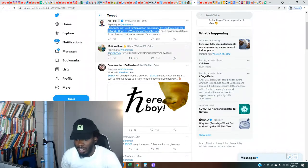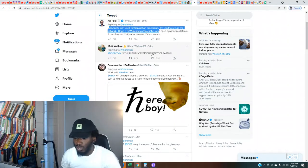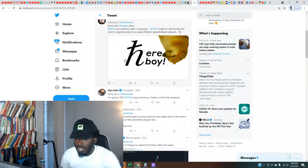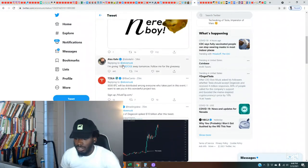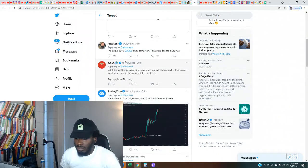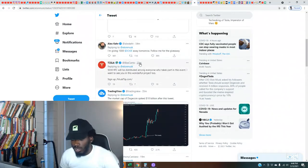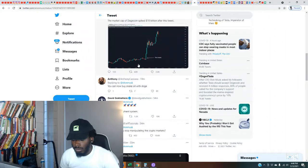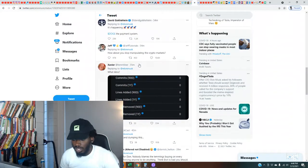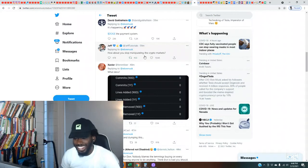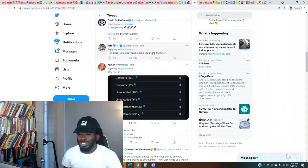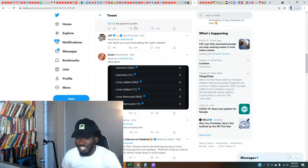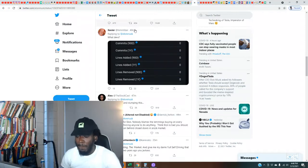Let's see what some other people saying, I'm gonna show you all the charts in a minute then we're gonna get up out of here. Dogecoin is the future cryptocurrency of Earth. There's something else, I'm giving away a thousand free Doge. How about you stop manipulating the crypto markets, a lot of people saying that right now.